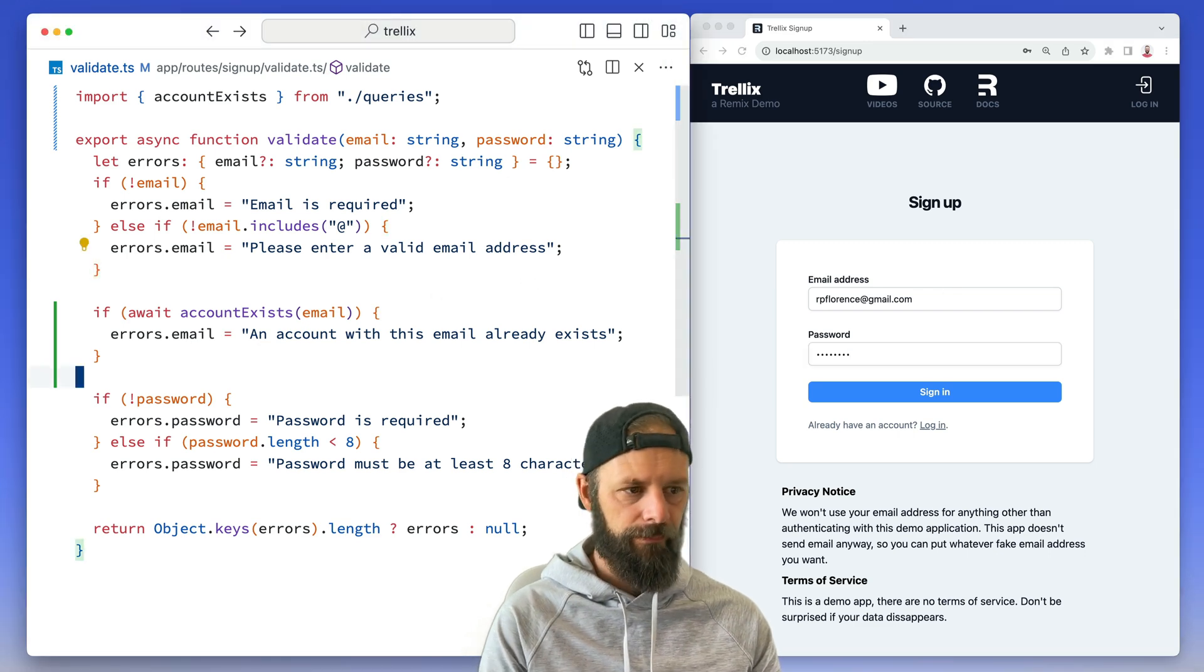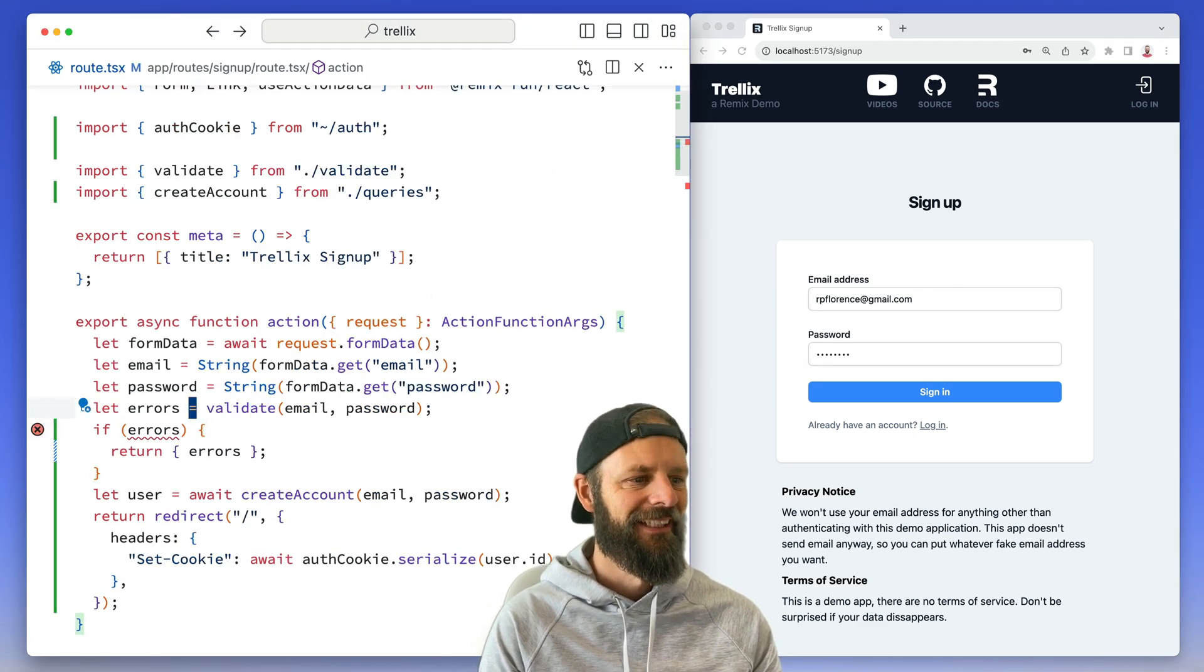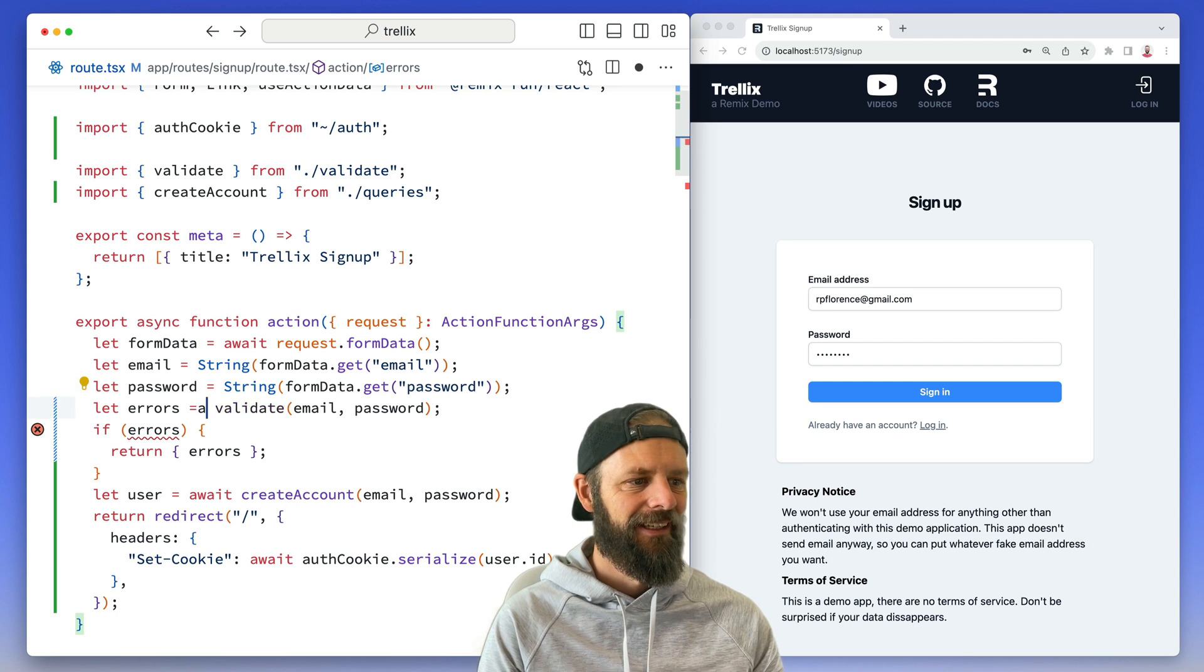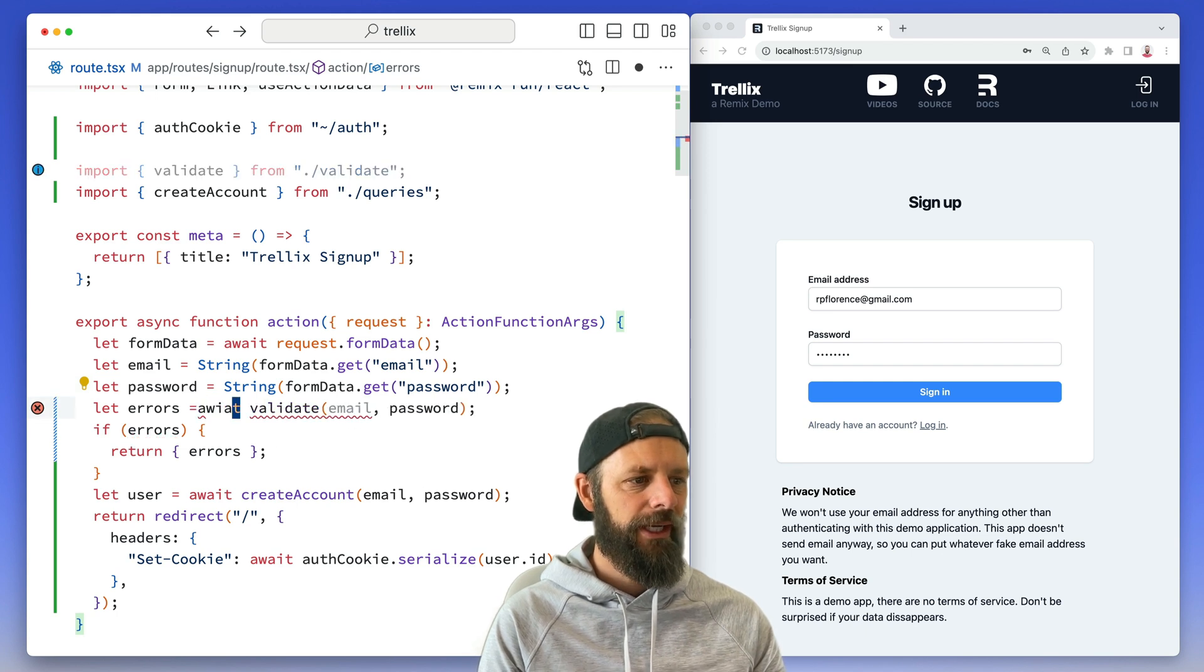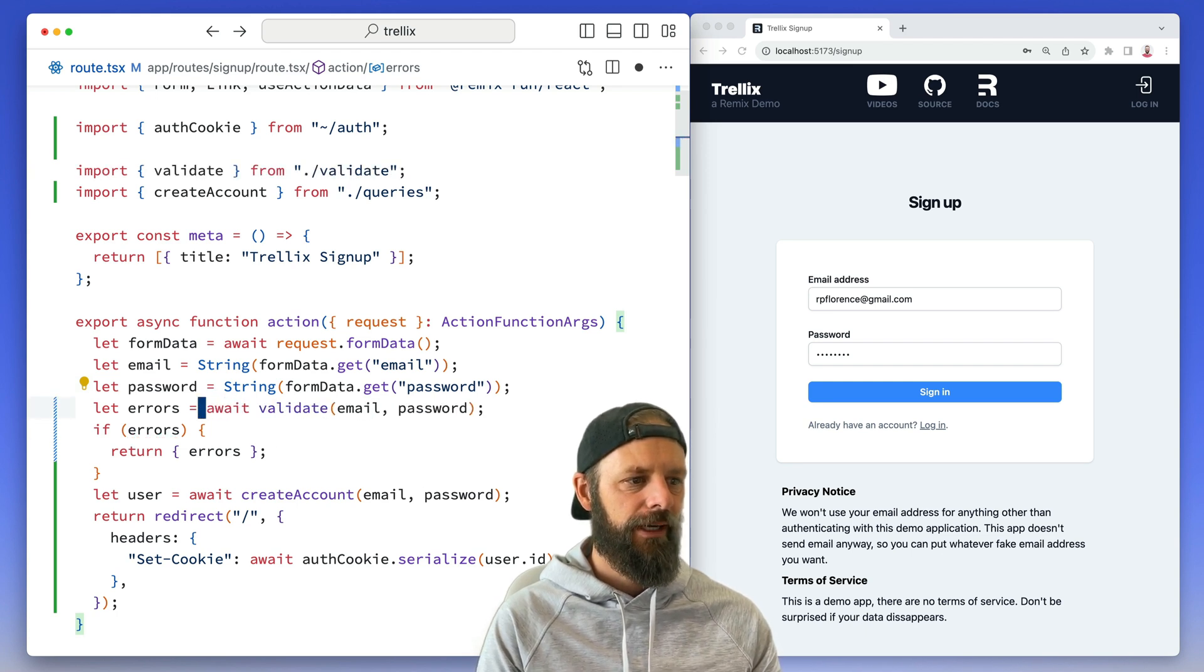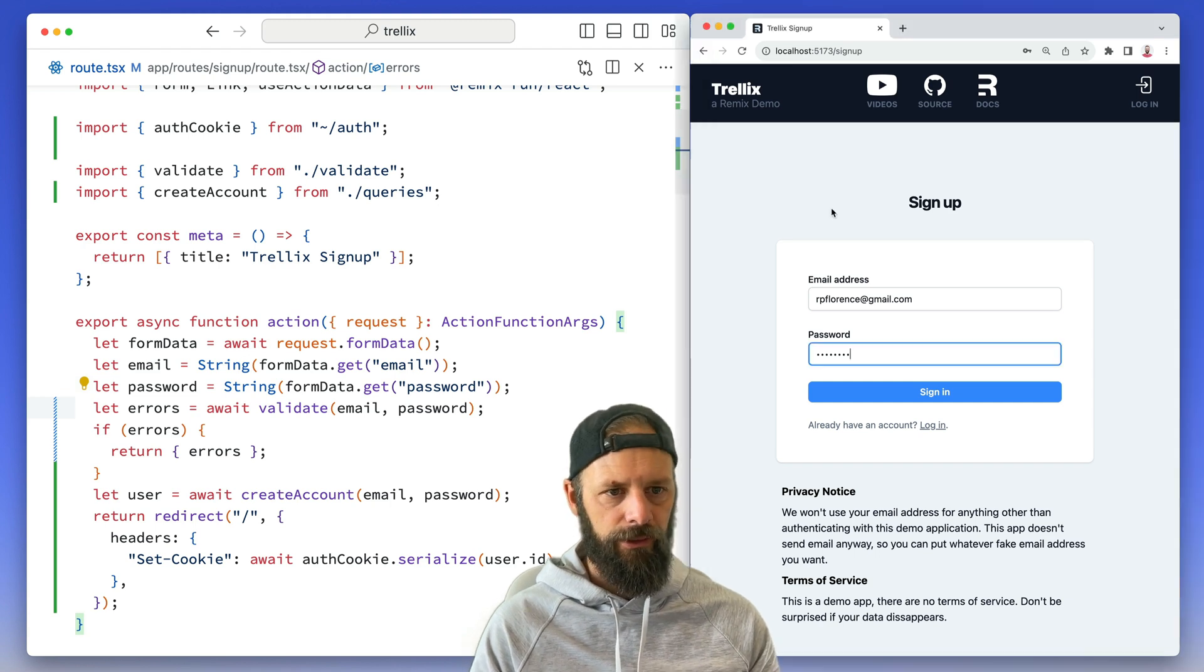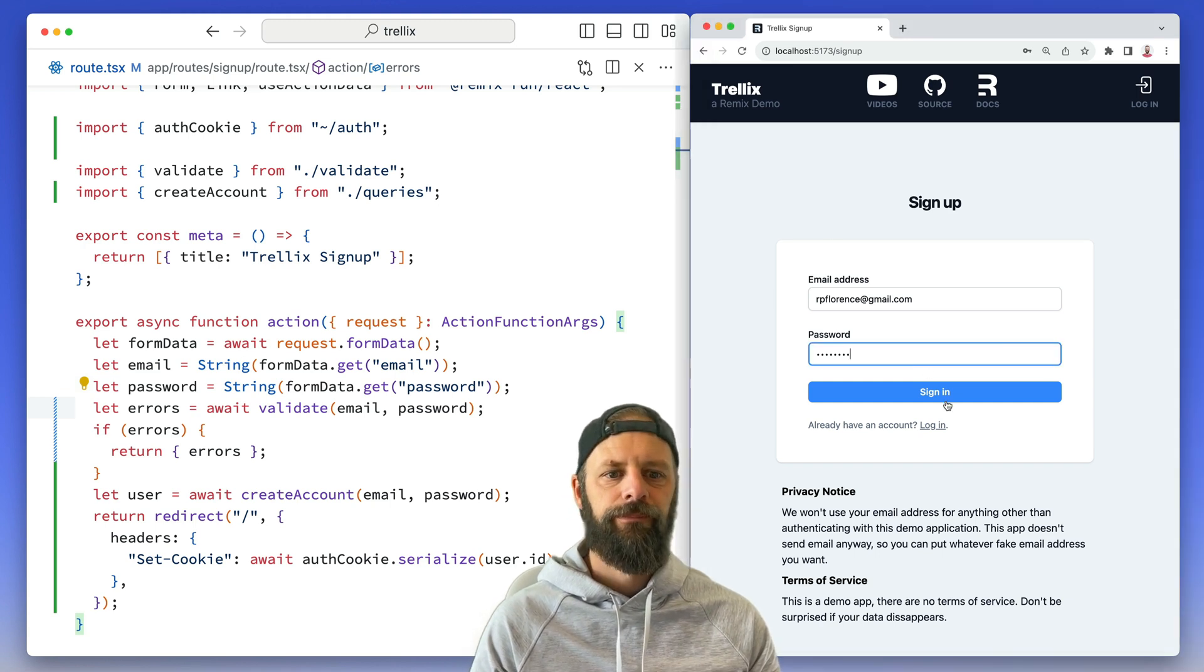Oh that's right, I'm not awaiting. Oh wait, validate. All right, so let's give that a shot again.